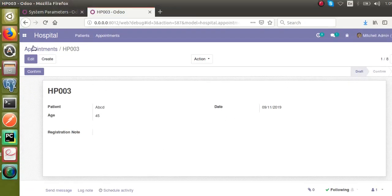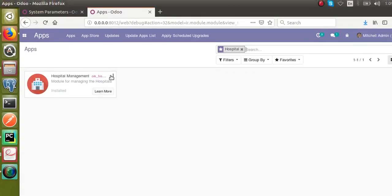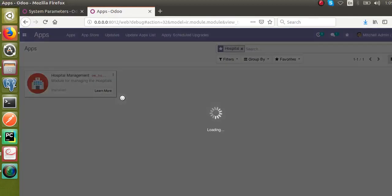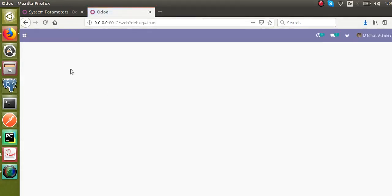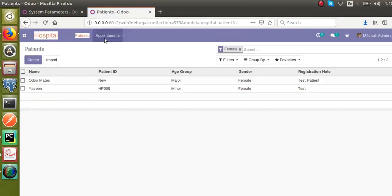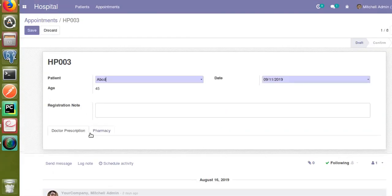Now let's upgrade the module and see what happens with our form view. This is what we currently have in our form view. I will go to the apps and upgrade our module — that is hospital management. Once the module is upgraded, we will go to the appointment form view. You can see two pages get added: doctor prescription and pharmacy.